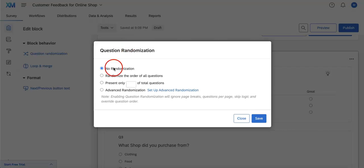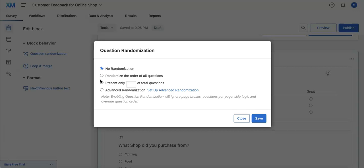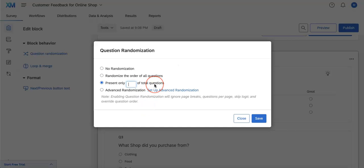Here you have options on how you can start randomizing the question order within the block. You can either have no randomization, which is the preset option for all blocks. You can randomize order for all questions. You can also present only a certain number of the total questions, which would be really great for quizzes if you have, let's say, 50 questions and you only want your viewer to only see a random 10 of them.